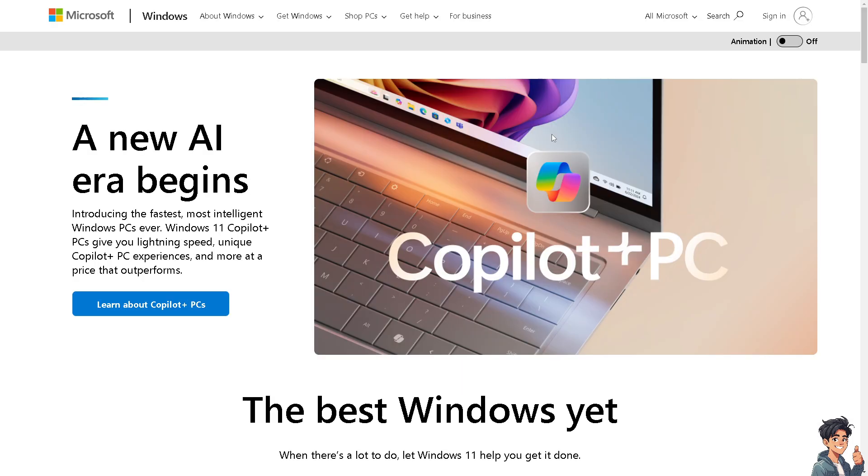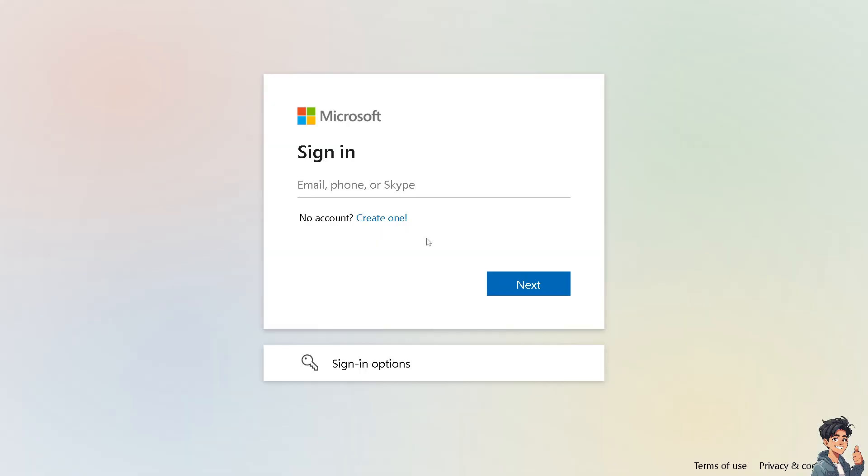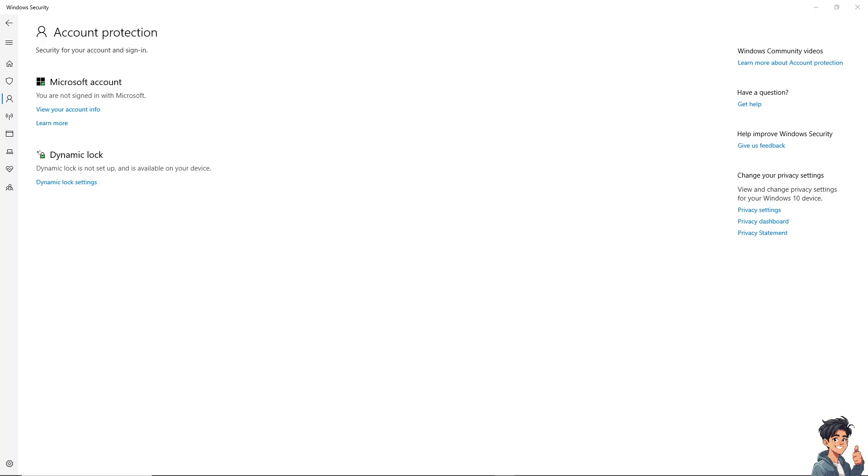First, log in using your credentials. If this is your first time with Microsoft, click the create one option and follow the on-screen instructions. Checking CPU temperature in Windows 10 can be done in several methods.